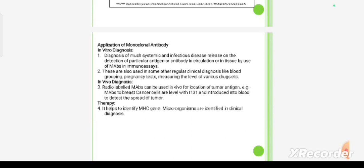These monoclonal antibodies and hybrid cells are used in the diagnosis of infectious diseases such as gonorrhea. Monoclonal antibodies can also be used as immunoprophylaxis against various infectious agents.